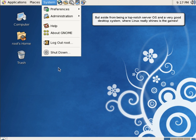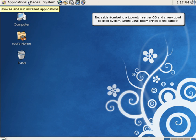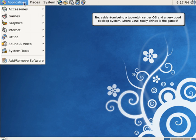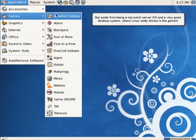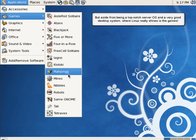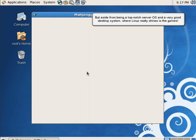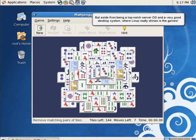But aside from being a top-notch server OS and a very good desktop system, where Linux really shines is the games.